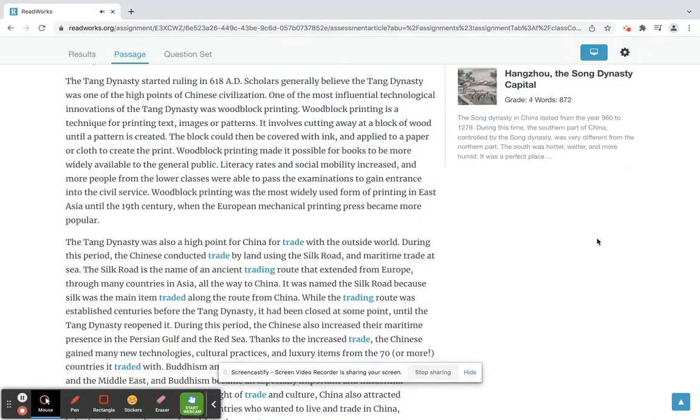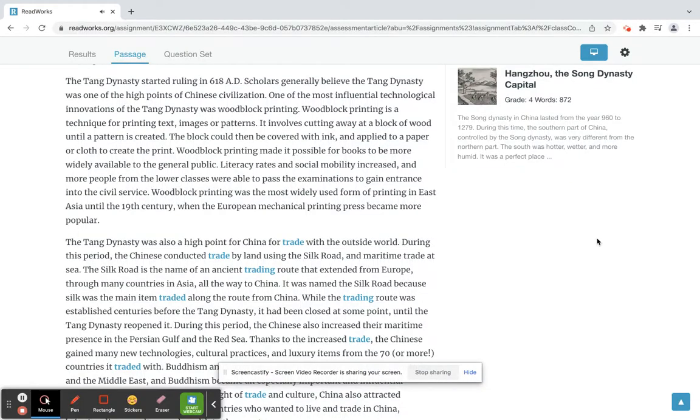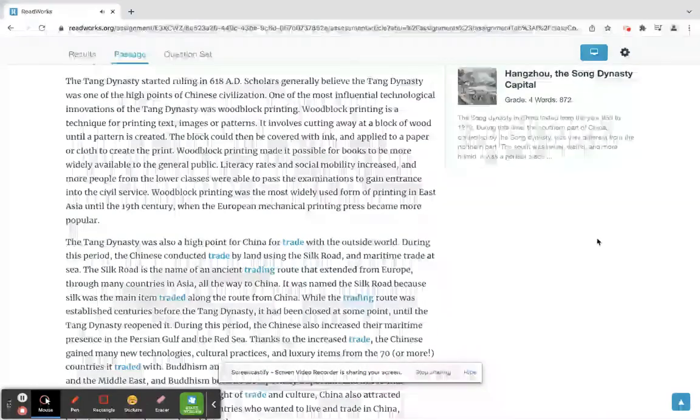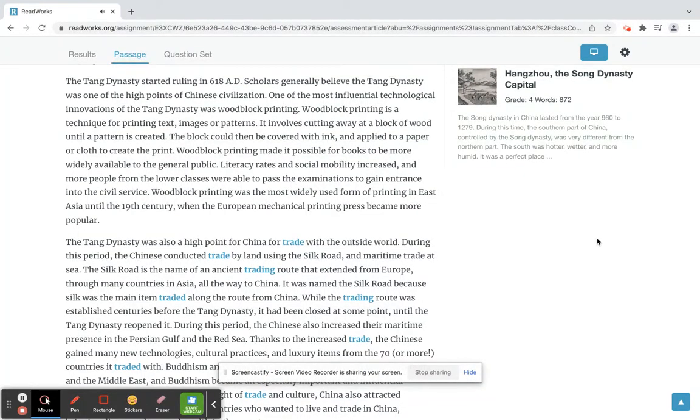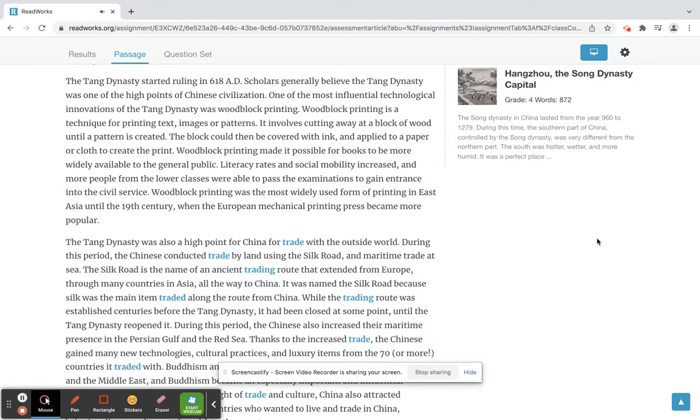One of the most influential technological innovations of the Tang dynasty was woodblock printing. Woodblock printing is a technique for printing text, images or patterns. It involves cutting away at a block of wood until a pattern is created. The block could then be covered with ink and applied to a paper or cloth to create the print.